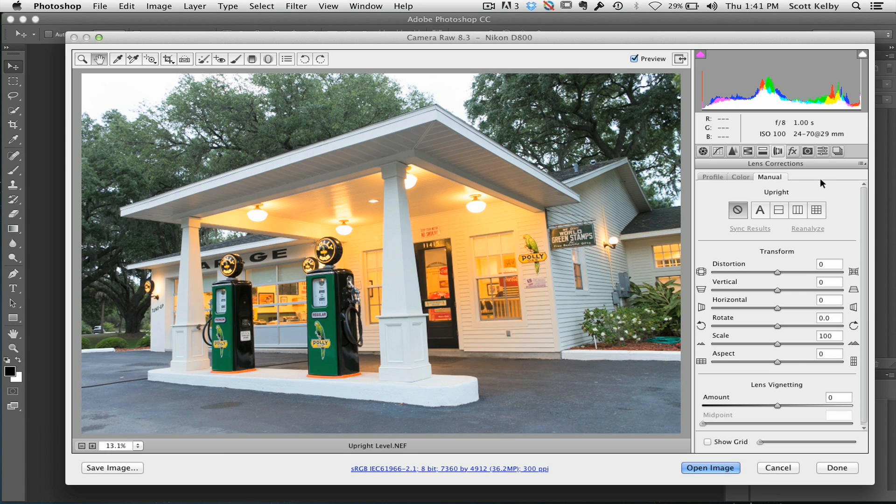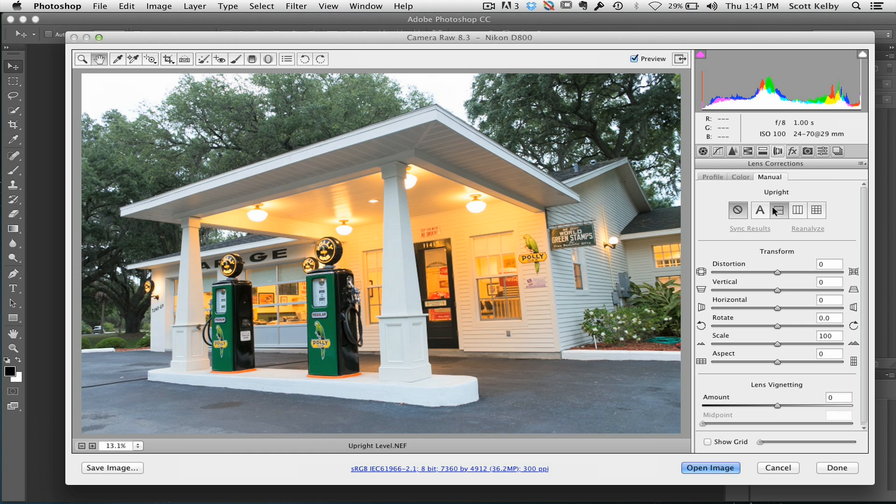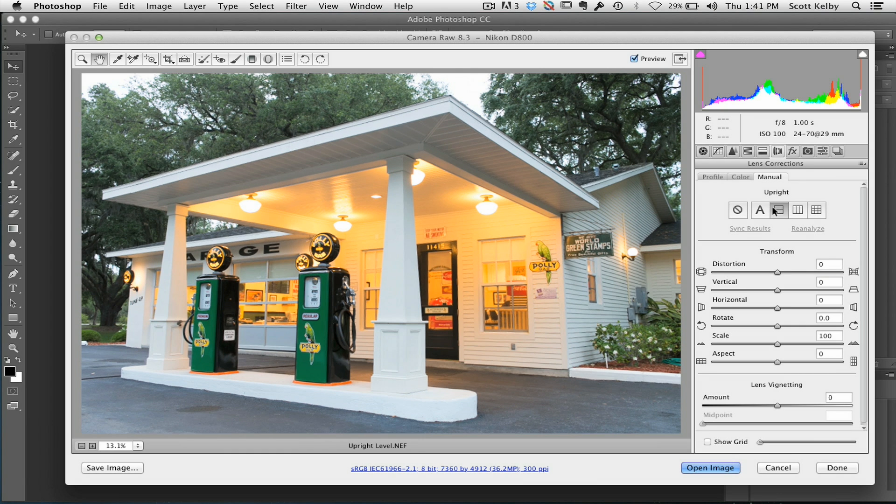Anyway, so the one I want to point out here is there is actually just a leveling one. It tries to horizontally level your image. So it's like an automated straightening device. You just click it, boom, straightens the photo.